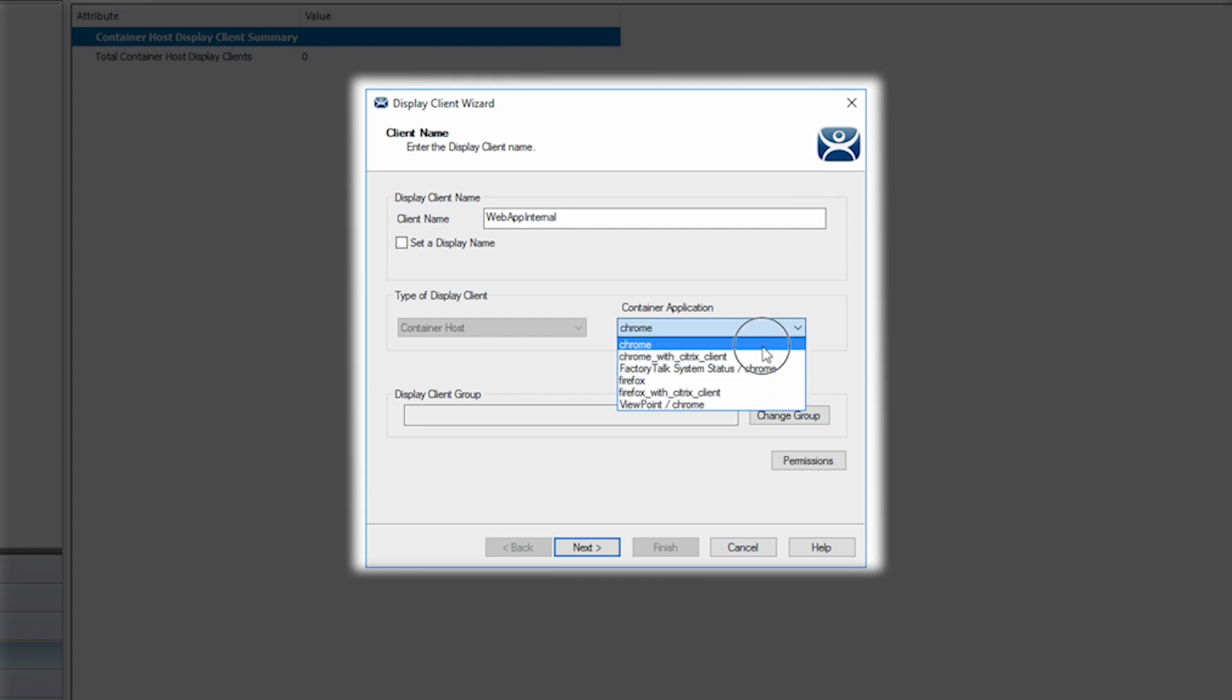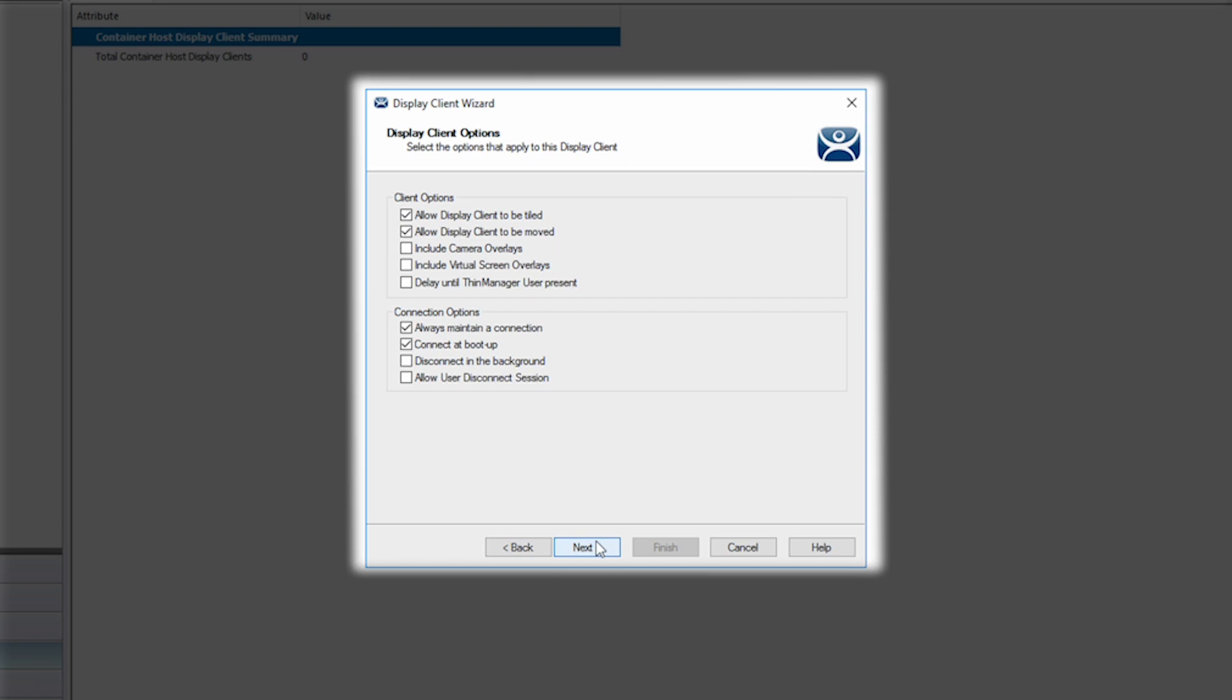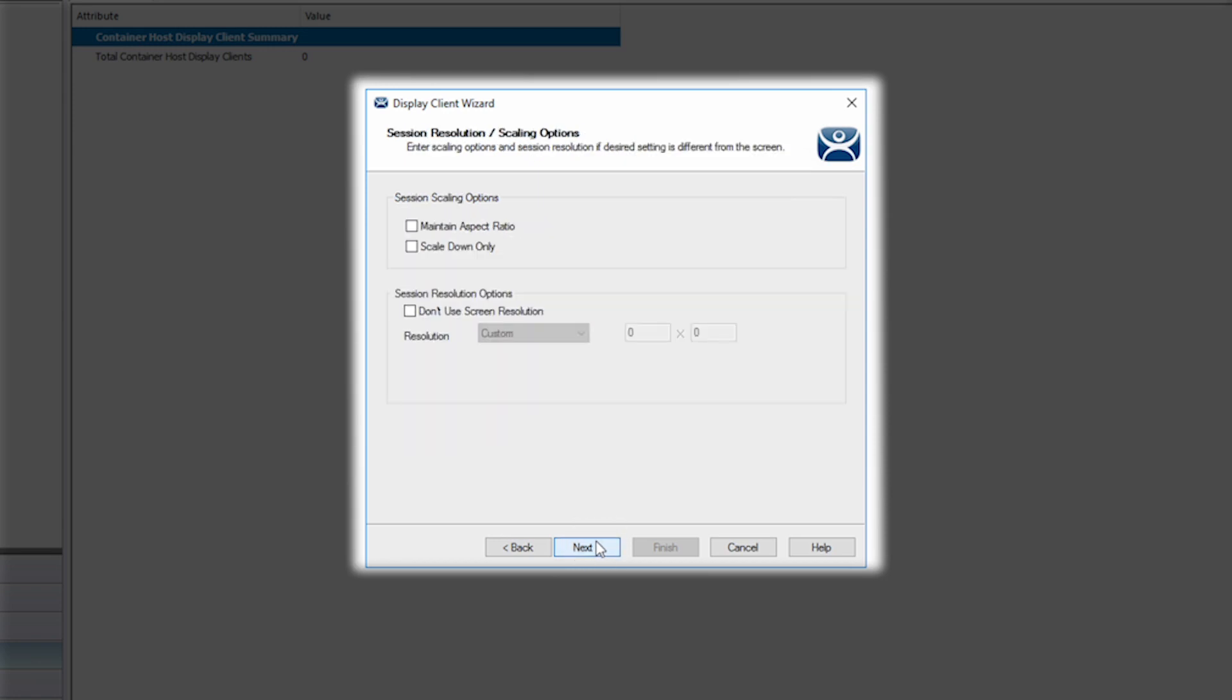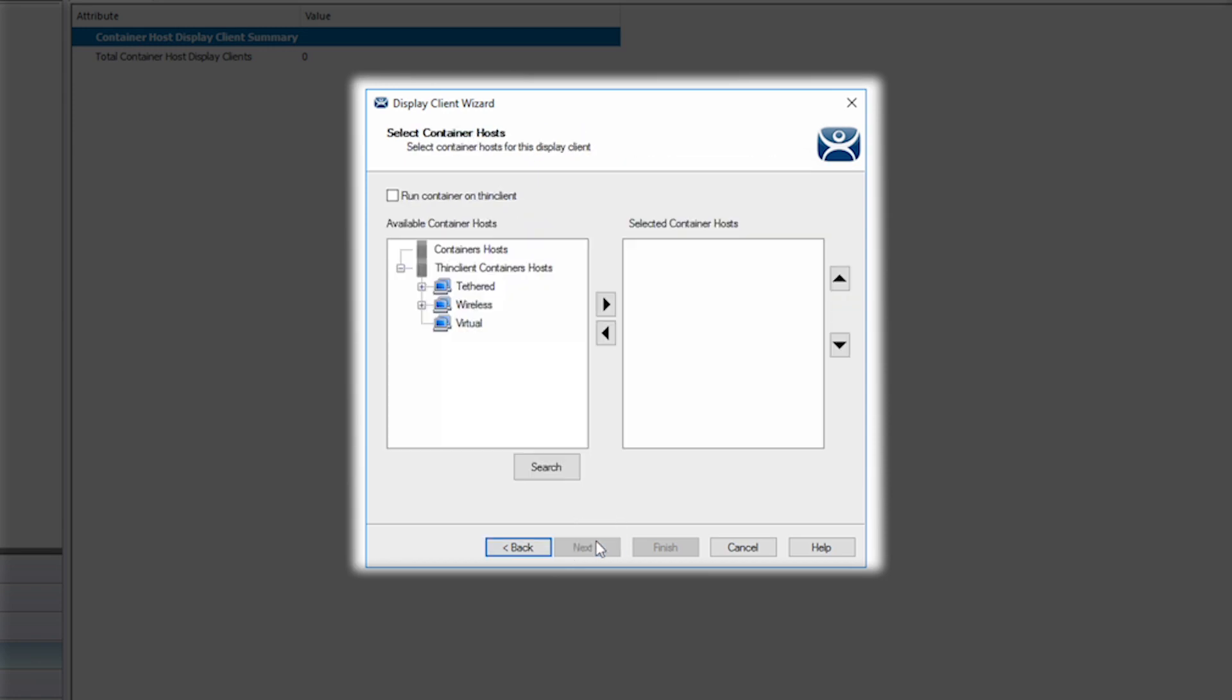For this demo, I'm going to simply choose Chrome. Now, using the Next button, I'm going to leave all the default selections for permissions, client options, resolution, and scaling, and move to the Select Container Host screen.